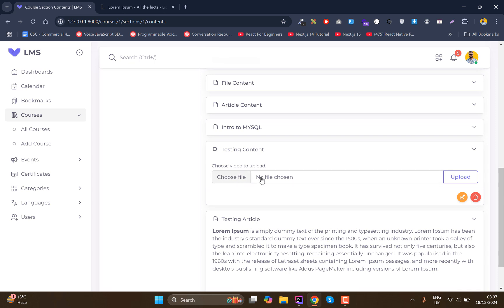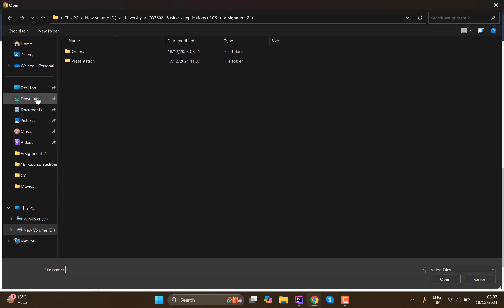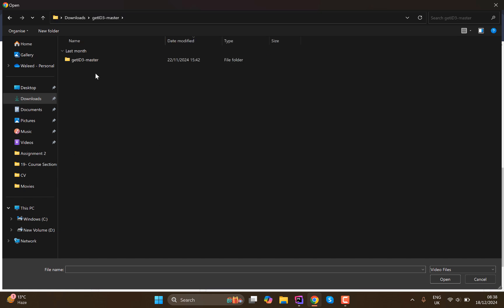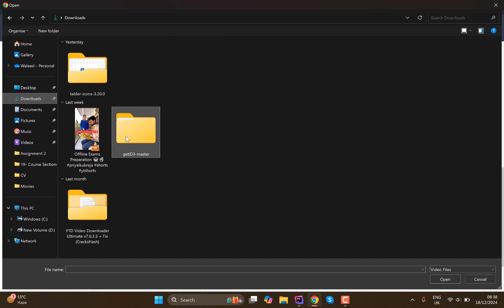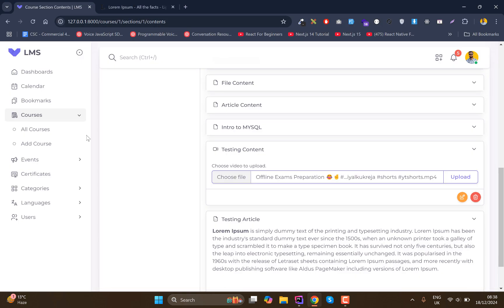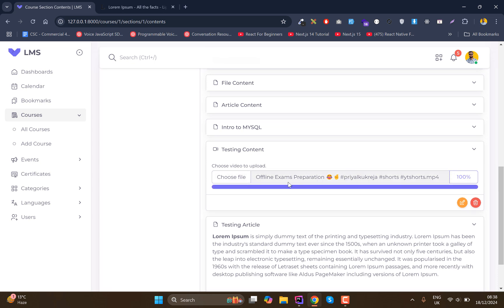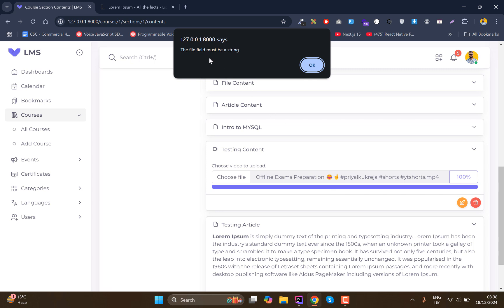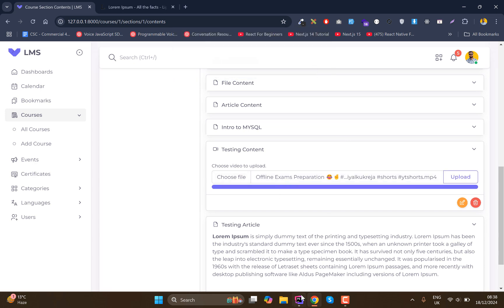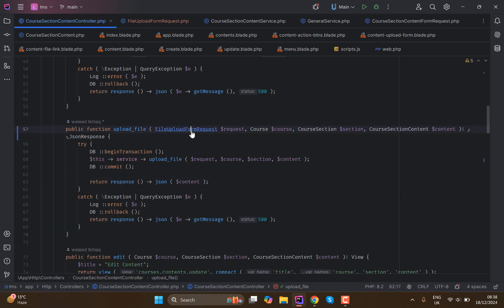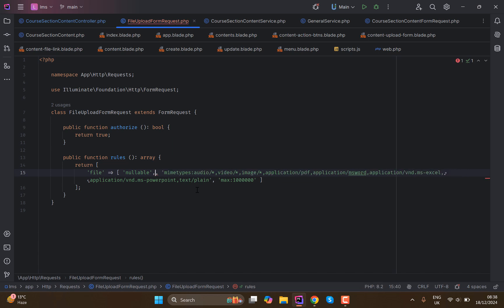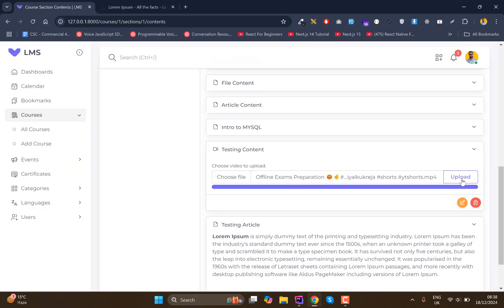Now let me explain how these things are working. I have added an option to upload a video, so if I click 'Choose File' and go to the Downloads section, I can only see video-specific files. I downloaded one and clicked Upload. There was a progress bar, but it said 'the file field must be of type string', so I need to fix the file form request — changing it to a file option instead.